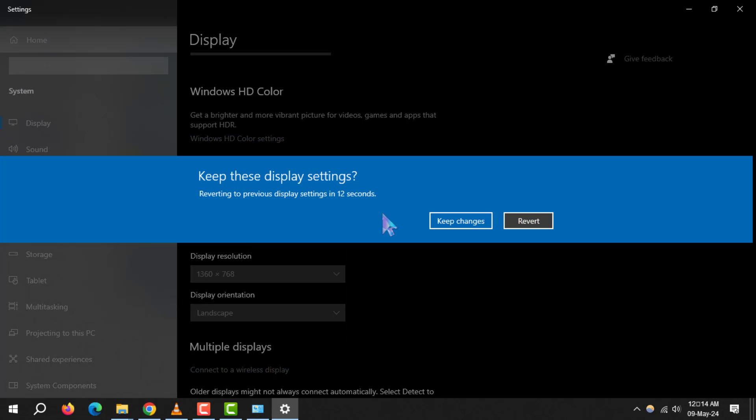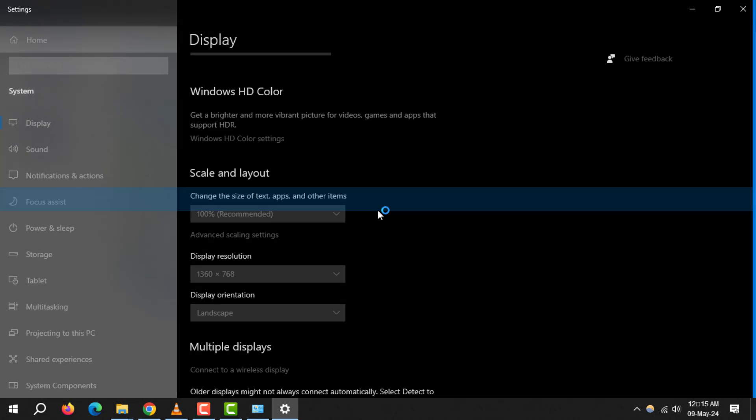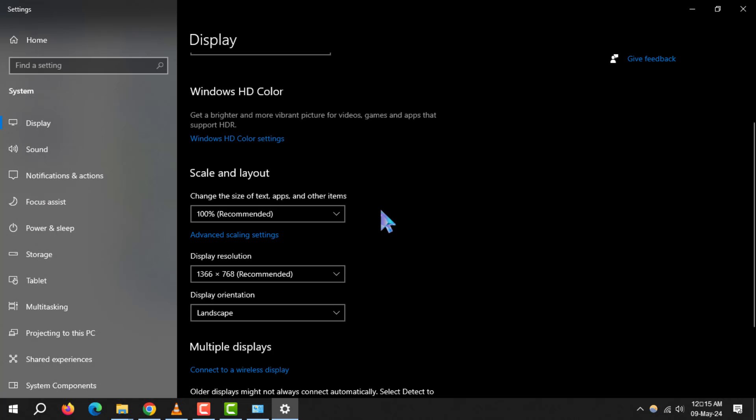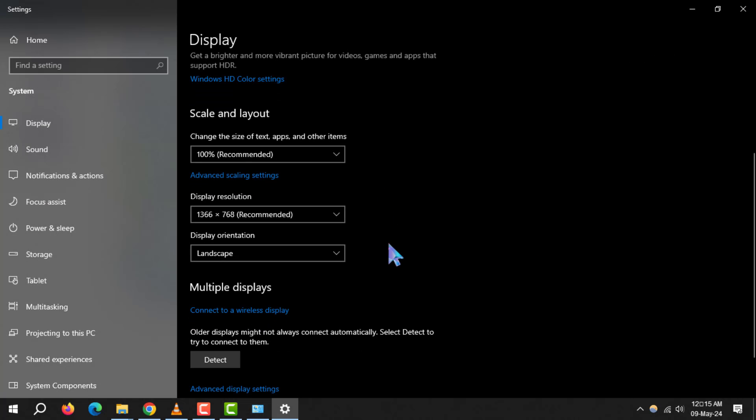Select the resolution that fits your needs and click Apply. A preview of your new resolution will appear. If everything looks good, click Keep Changes to save the settings. If it's not quite right, you can always click Revert to go back to the previous resolution.